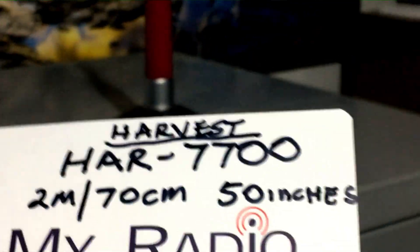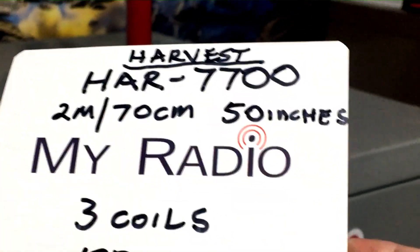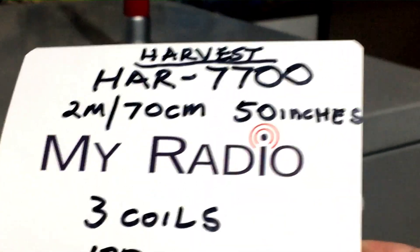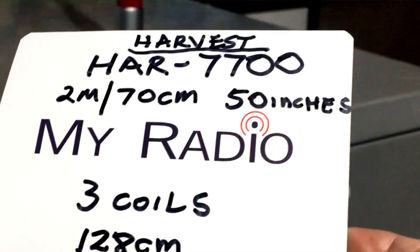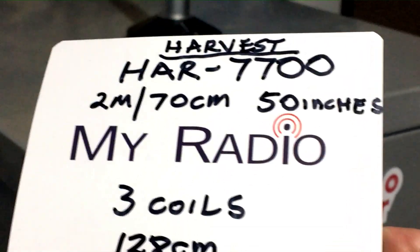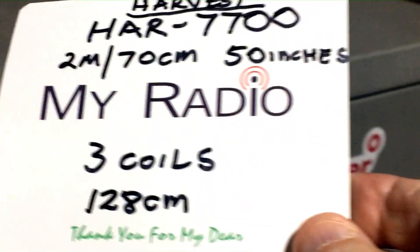Oh, by the way, here's what it is. It's a Harvest HAR7700. Two meters, 70 centimeters.